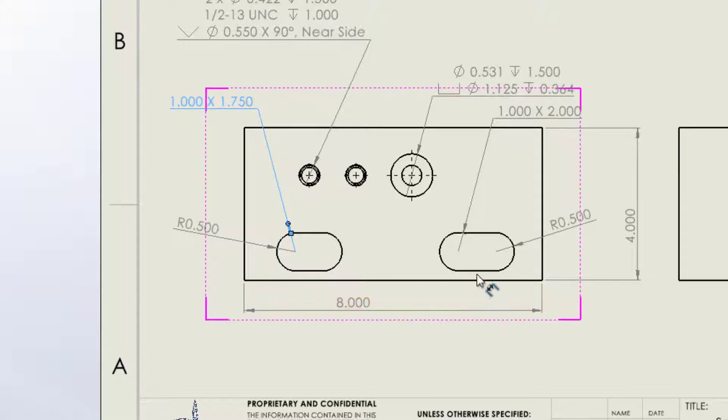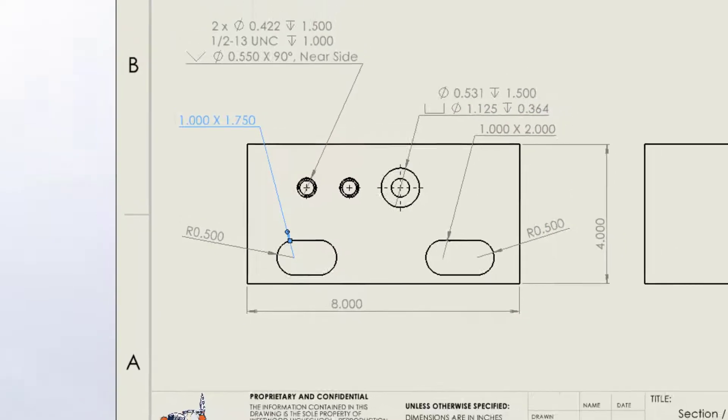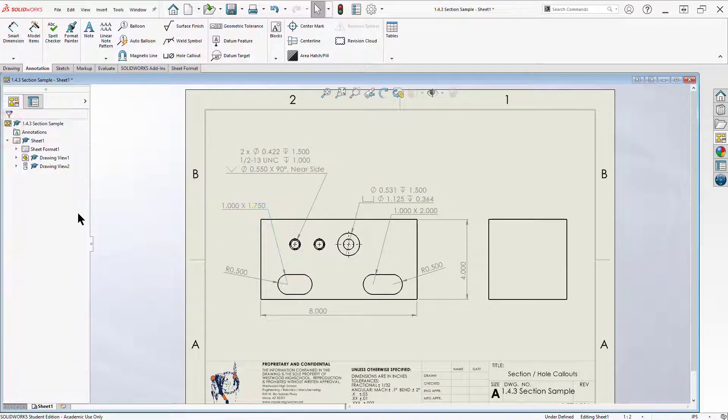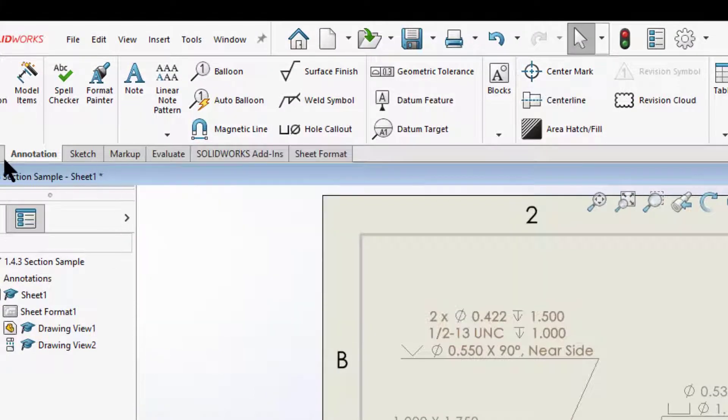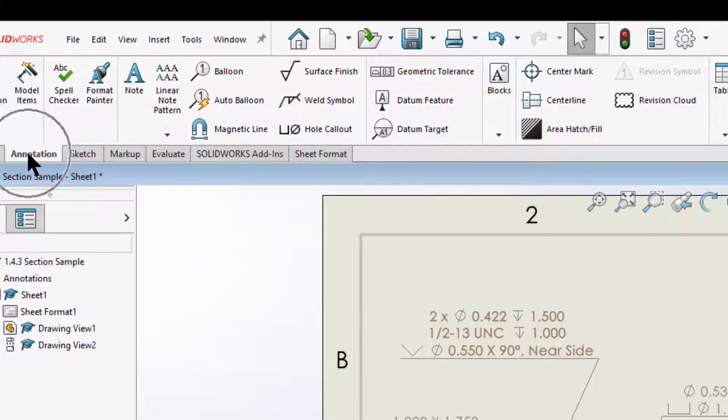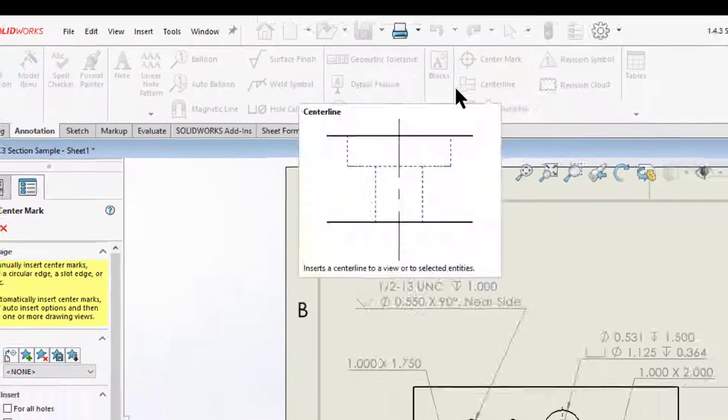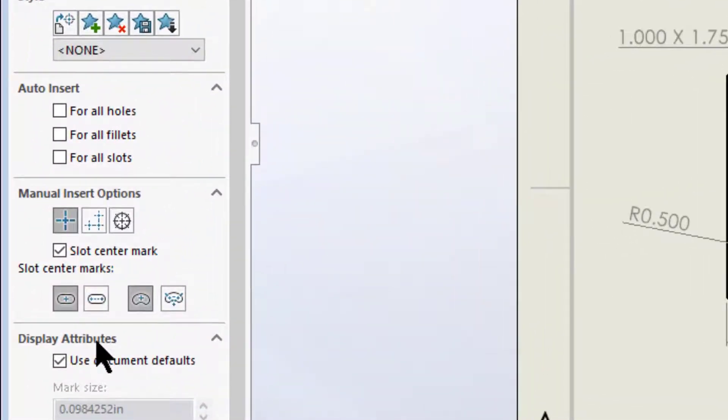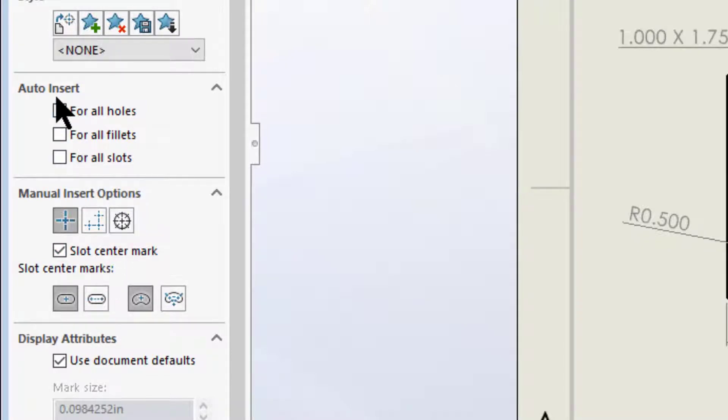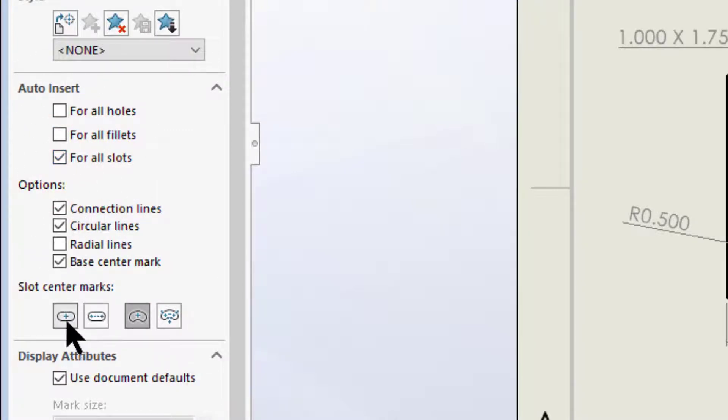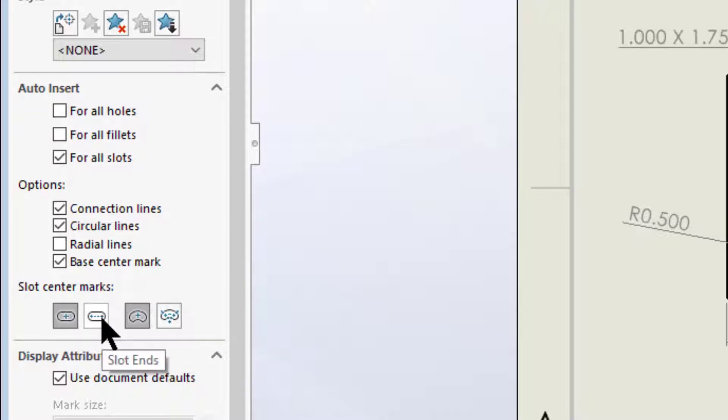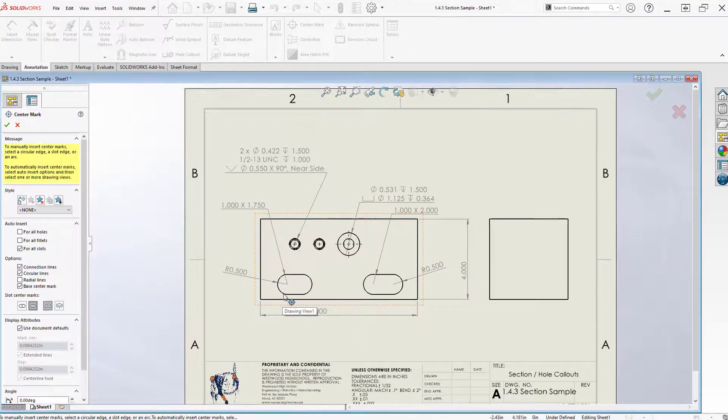So now I've got some hole callouts, some slot callouts, and I can arrange these so that they're the least intrusive possible. It's kind of difficult when you first start doing these drawings to get the stuff all straight. Now one of the problems here I have with the slots is I don't really know where they start and stop, so I need to add what's called a center mark. To choose a center mark, I want to come up here on my annotations tool tab and choose the center mark icon.